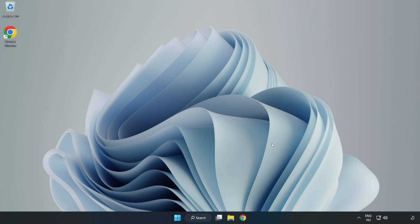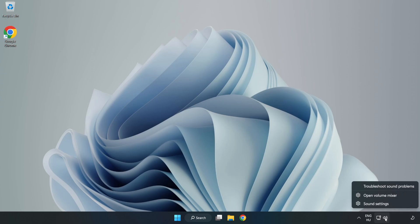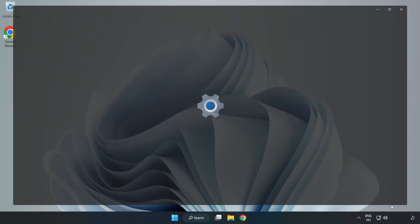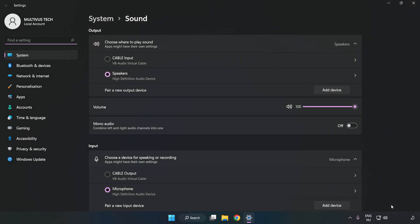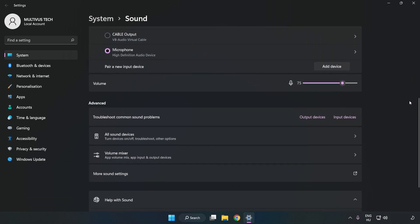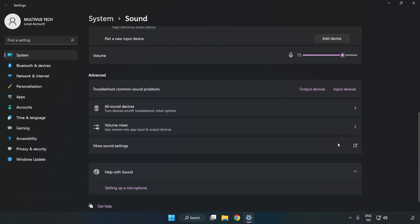If that didn't work, right-click Sound. Click Sound Settings. Check Volume. Scroll down. Click More Sound Settings.